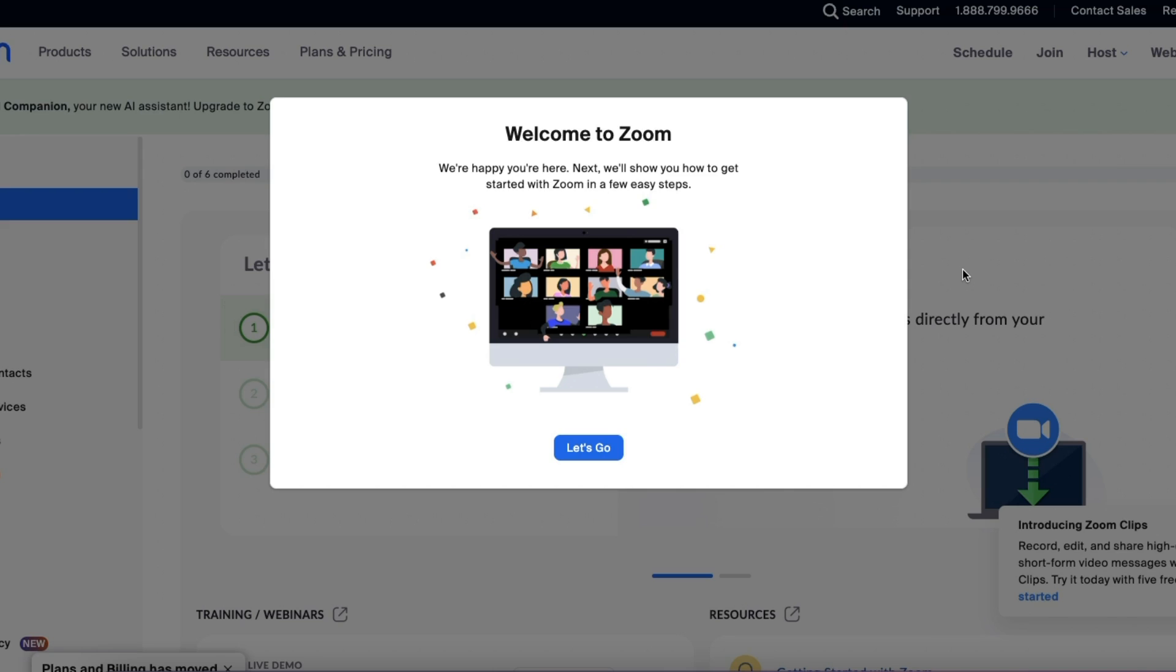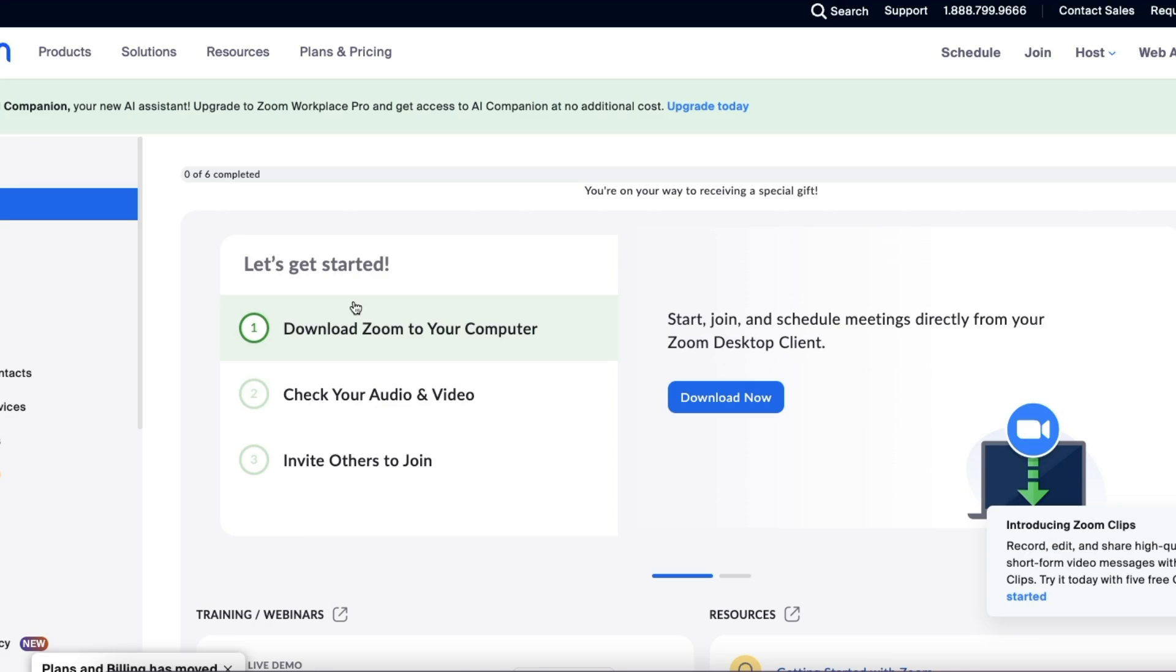All right, I created a brand new Zoom account for you so that I could show you how to set this up from the very beginning. Proof, this is a brand new Zoom account. Now, this is brand new. So if you have a current Zoom account, know that you're going to be okay.